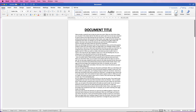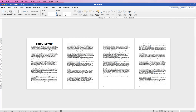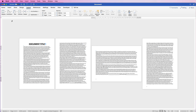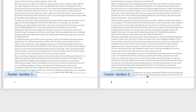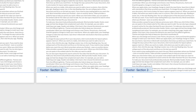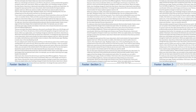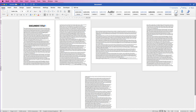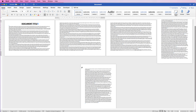Welcome to the channel. Today I'm going to show you everything you need to know about section breaks in Word. I'm going to show you how to convert one page into landscape, how to start your page numbers with any number you choose on any page you choose, and also how to delete your section breaks, which is a really common problem.